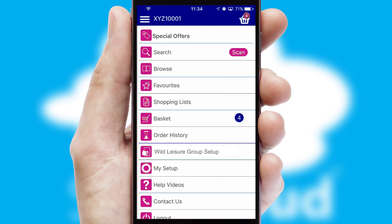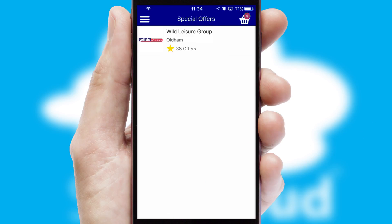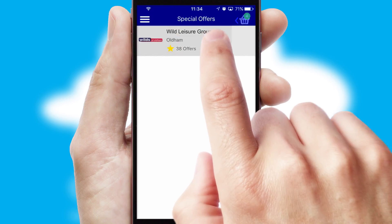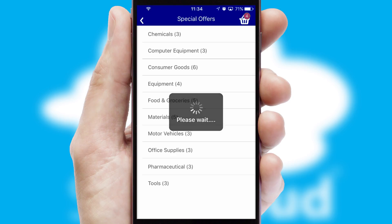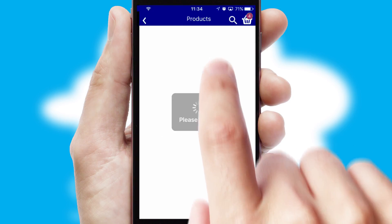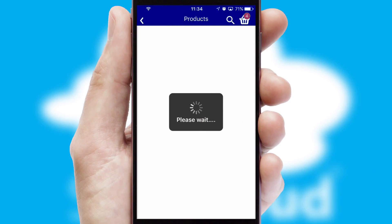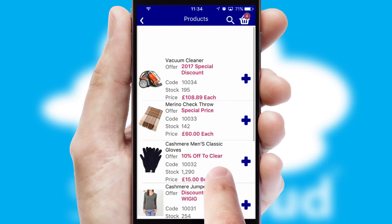Creating customized special offers is another feature of the application, which can be set up and tailored for individual customers. SwiftCloud has some very powerful promotional features such as multi-buy and price promotions.